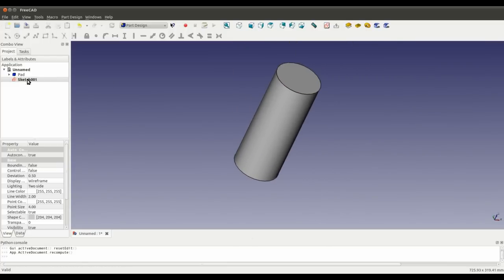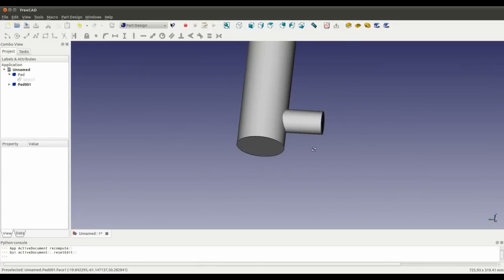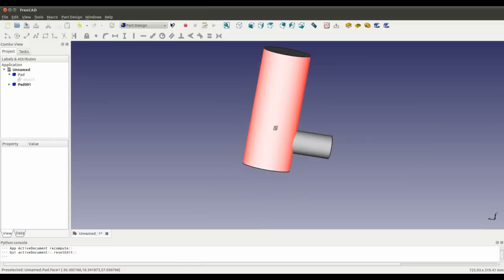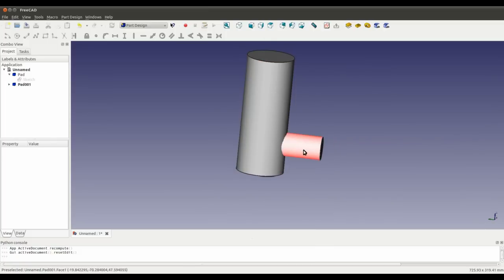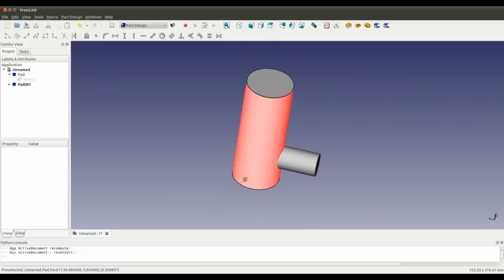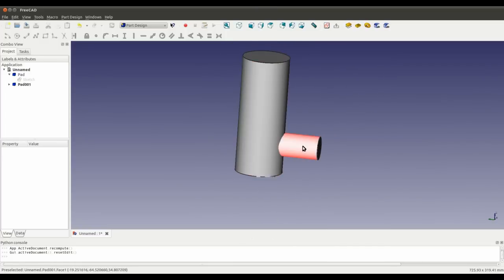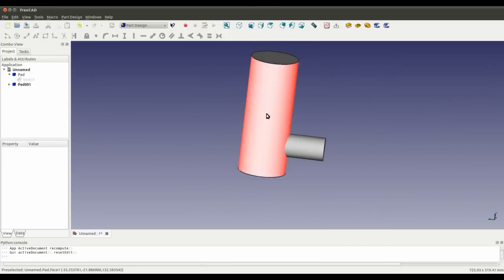Now I'm going to pad it — just choose a large number. So this is a cylinder inside a cylinder perpendicular to it, and the challenge was to change the angle so it's not perpendicular.